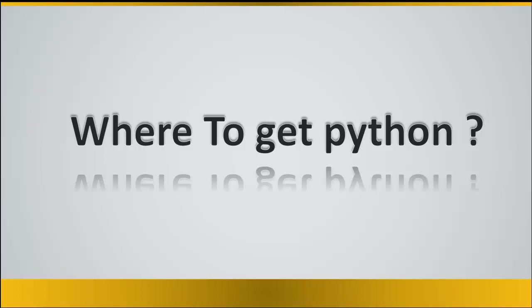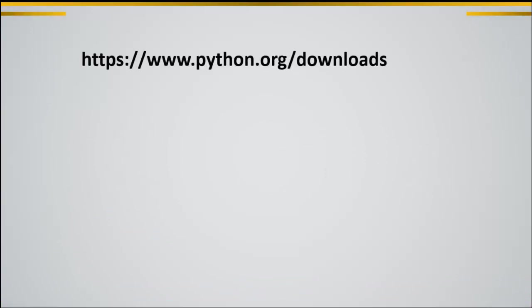In order to get Python, you would need to navigate to Python website, which is python.org/downloads.